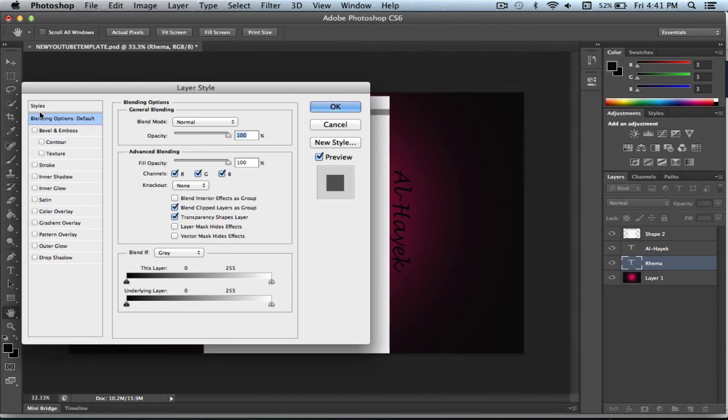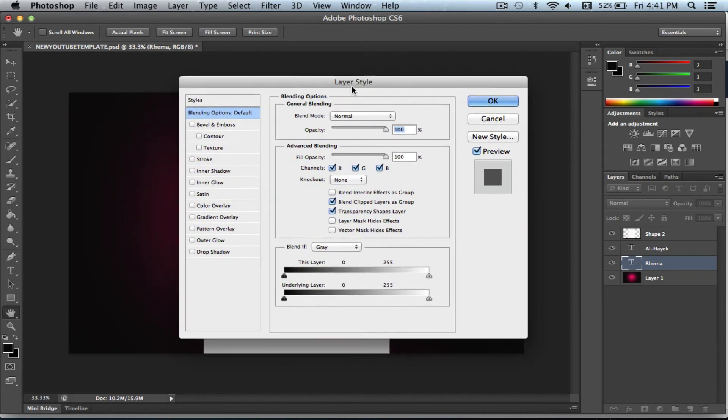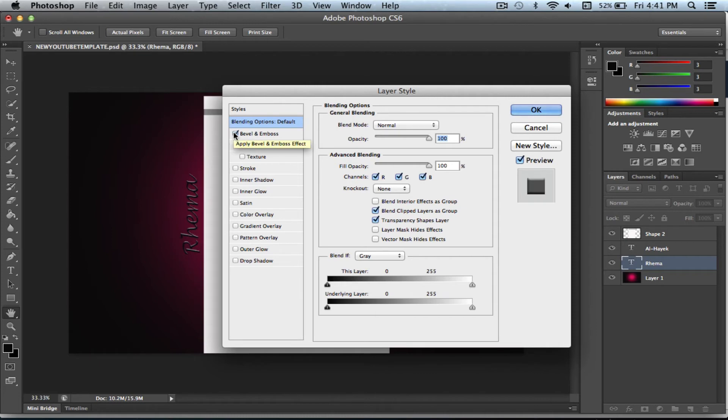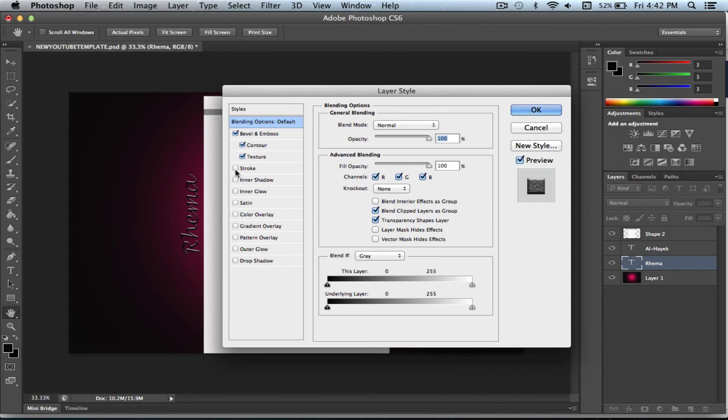And here we're going to click on a couple of things. We're going to click on bevel. And over here you can see how it's changing and you can also see it in this preview box. So I'm going to click on this bevel emboss and contour, texture, stroke.